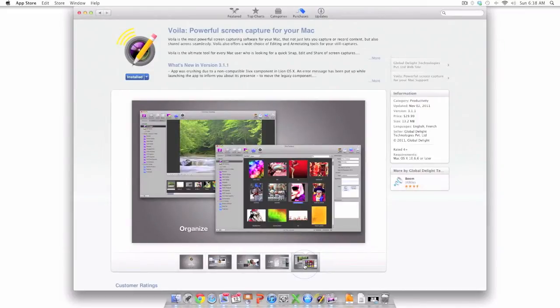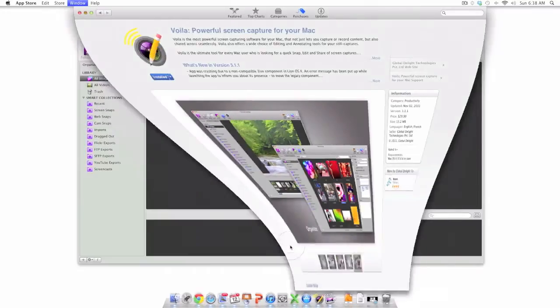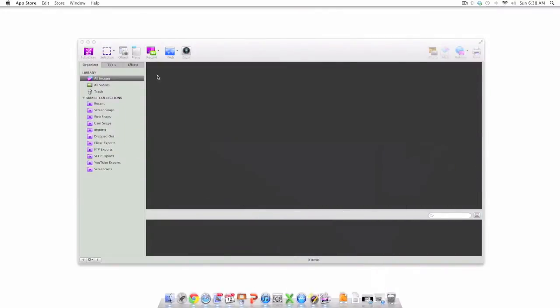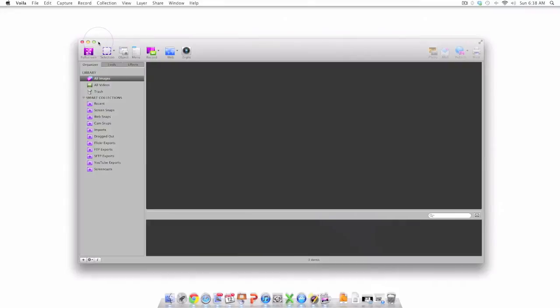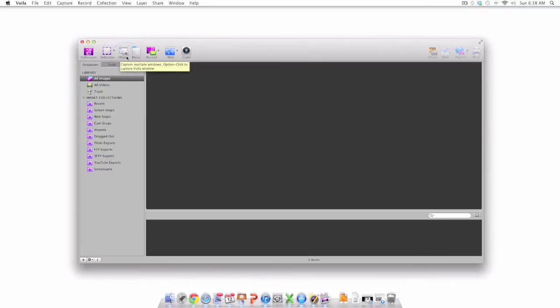At this point I'm going to walk you through some of these great features. What you now see on the screen is the Voila user interface. In the upper left hand corner we find some of the capture options.